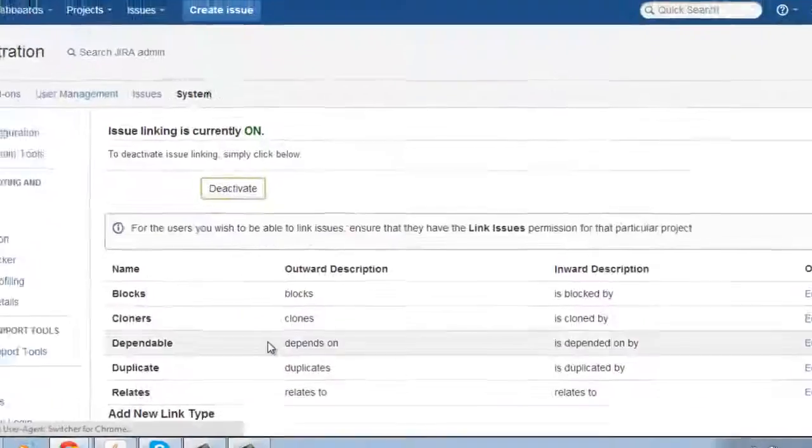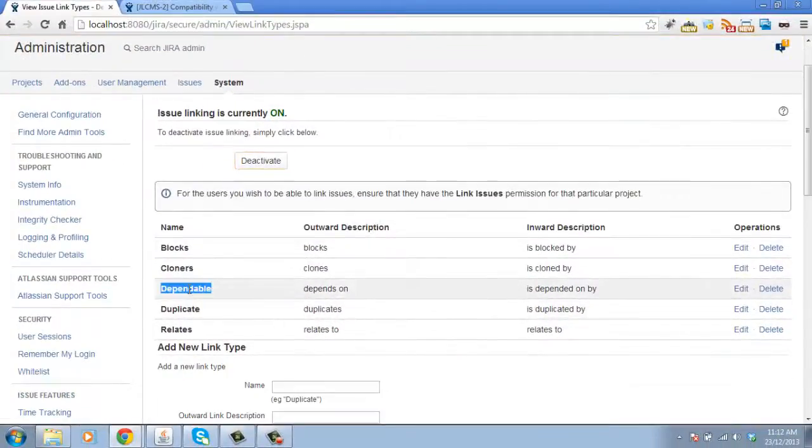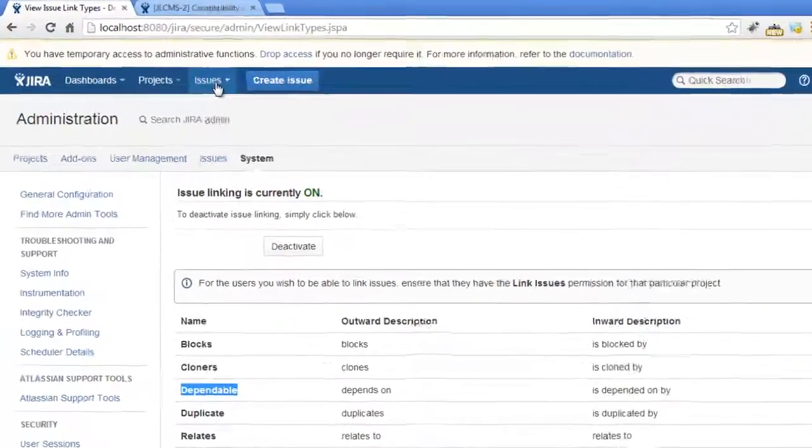Click on Add. And that creates our link. Now to use the link, let's go into an issue.